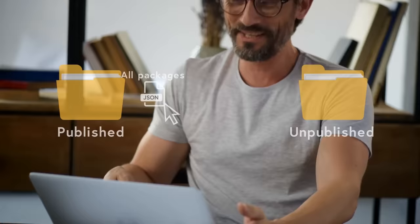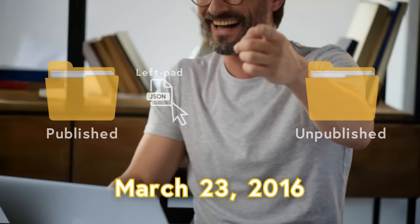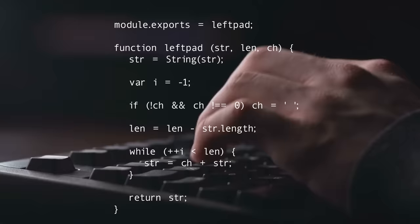including one called LeftPad. It was a package he'd made years ago that had a super simple function—adding a space or character to the beginning of a string. It was only 11 lines of code, specifically these 11, and, much like this video, it didn't require any particular skill or brilliance to write.